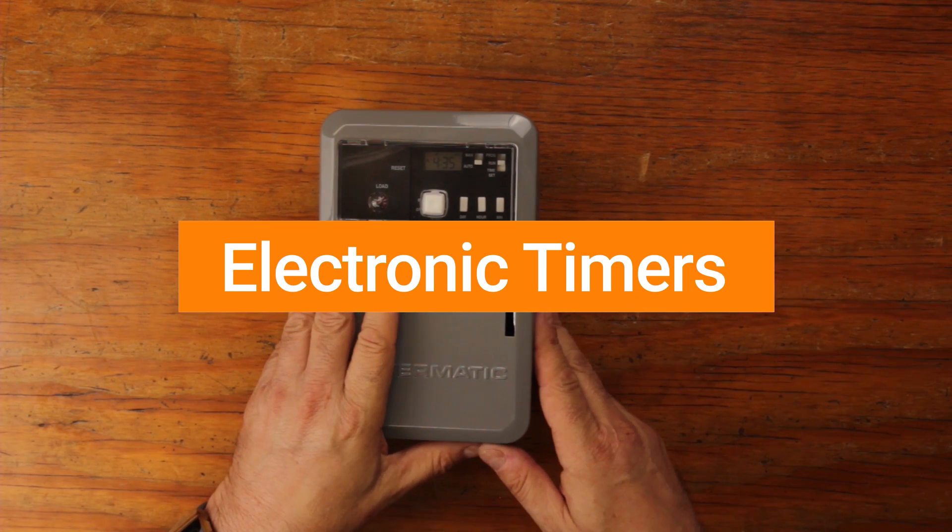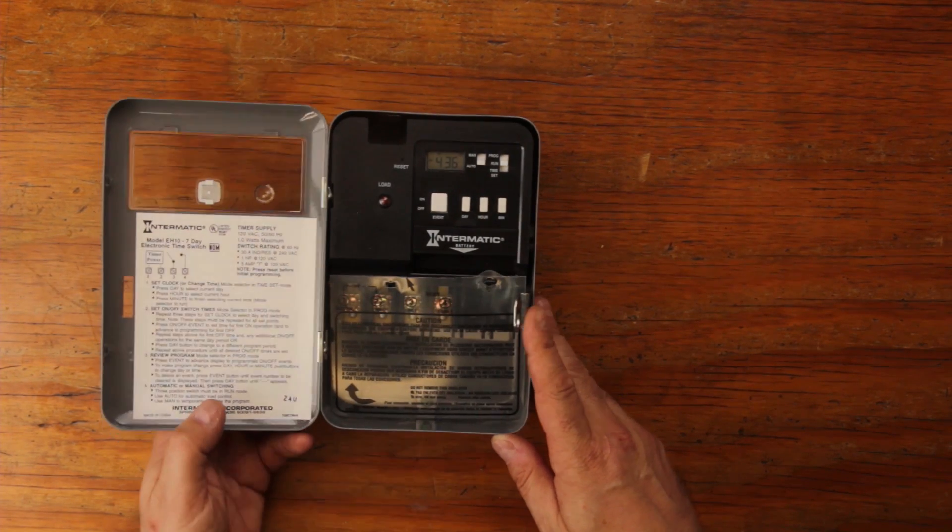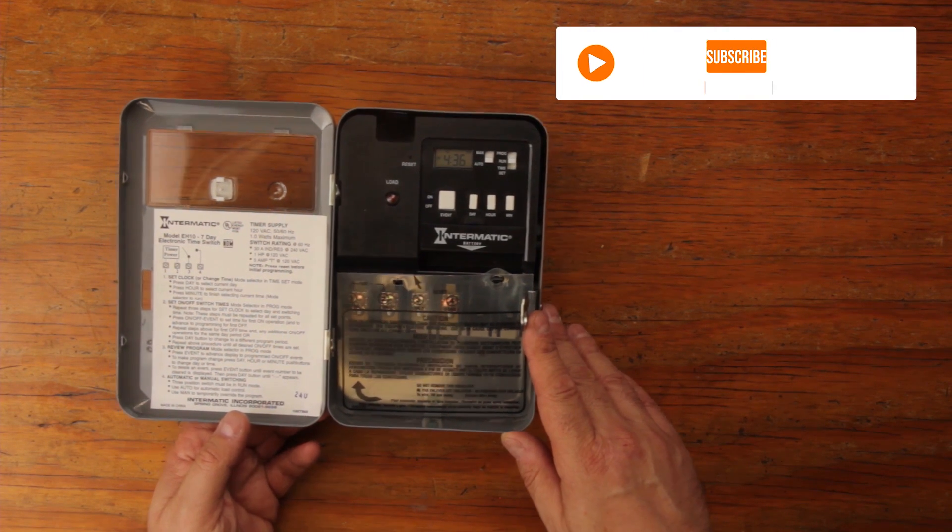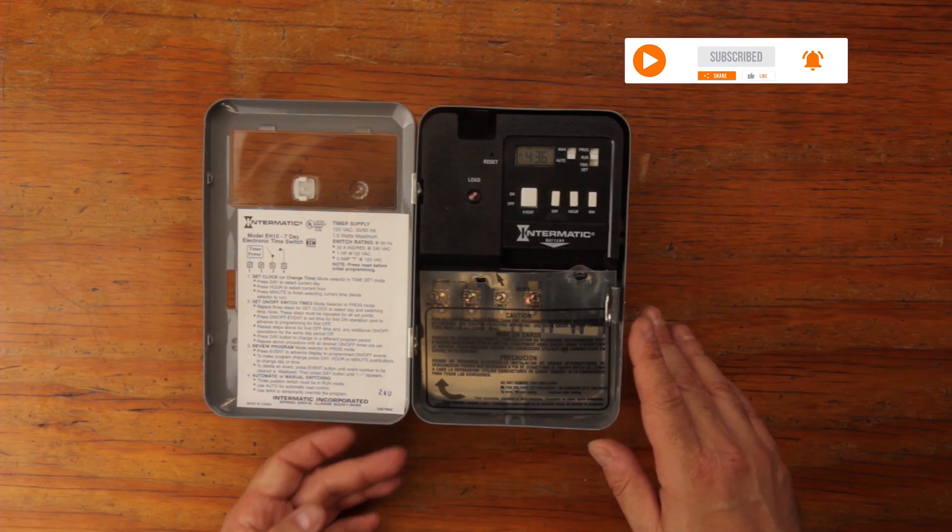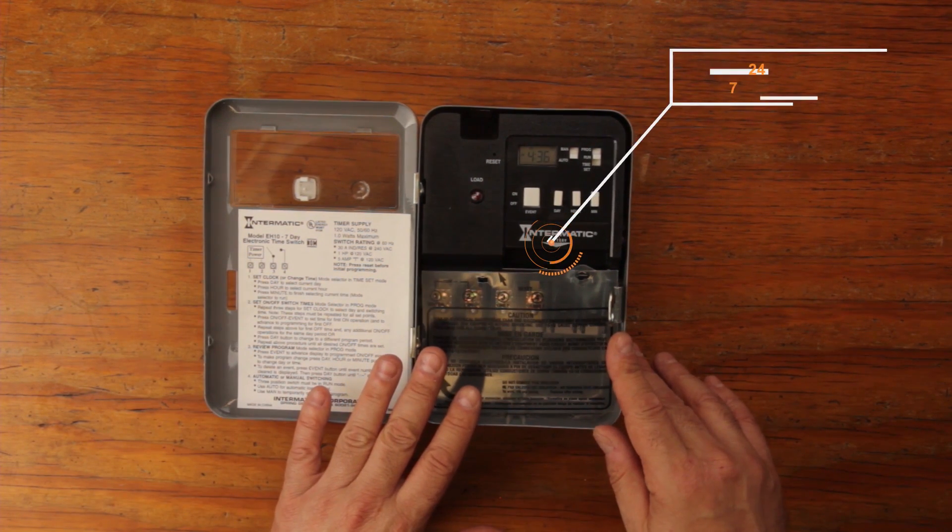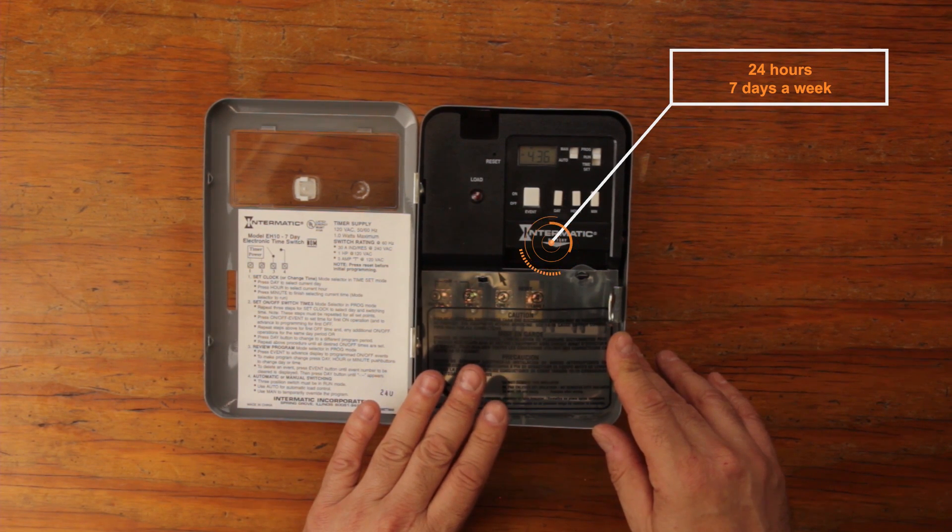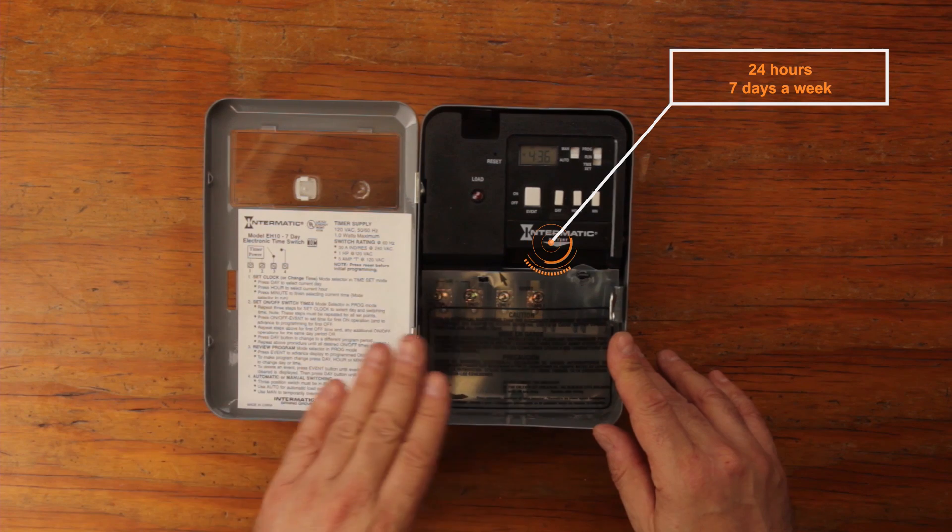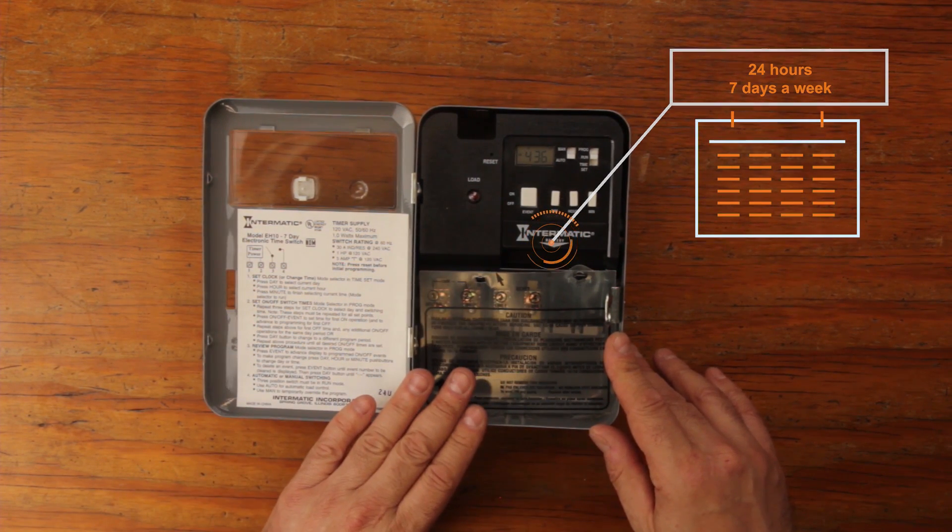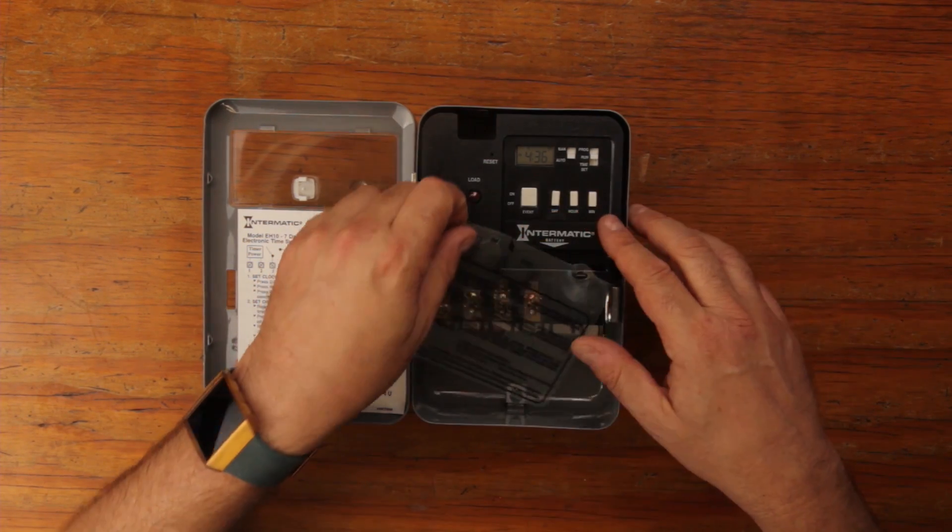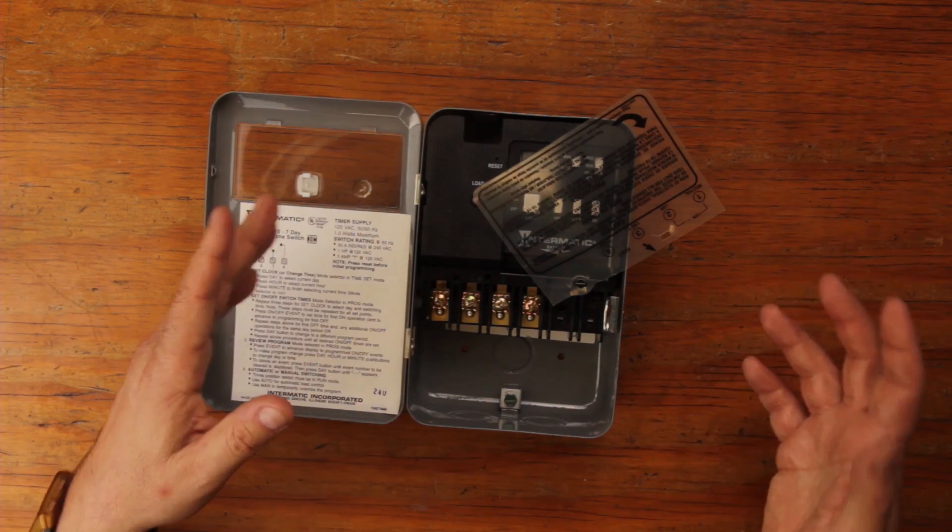This is the newer unit Intermatic EH10 timer. It is an electronic time switch. This particular unit is a seven day control, 24 hours seven days, so you can do a different setup for each day of the week. It is easy to install but you have some extra steps.